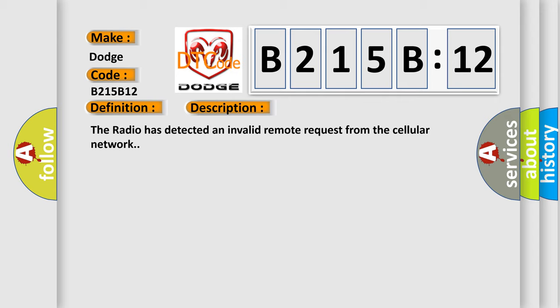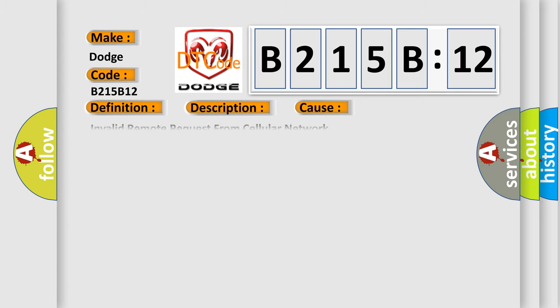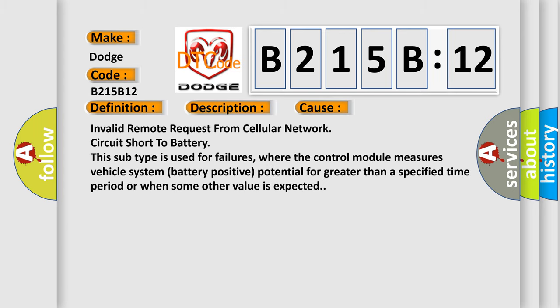The radio has detected an invalid remote request from the cellular network. This diagnostic error occurs most often in these cases.